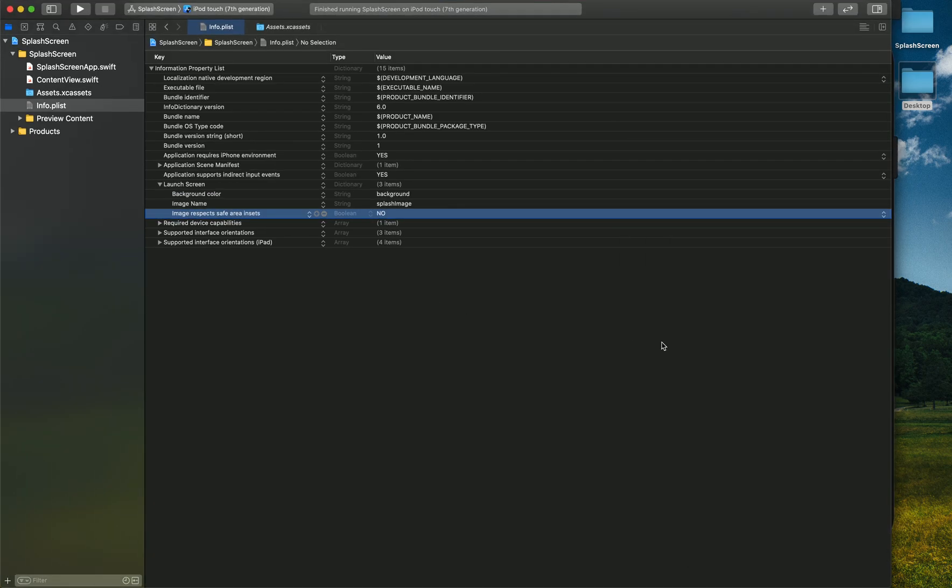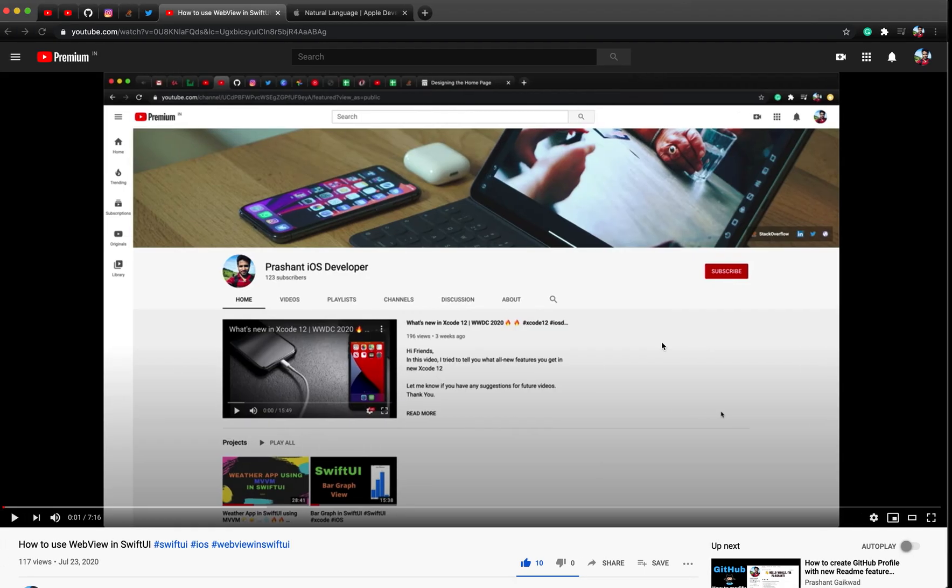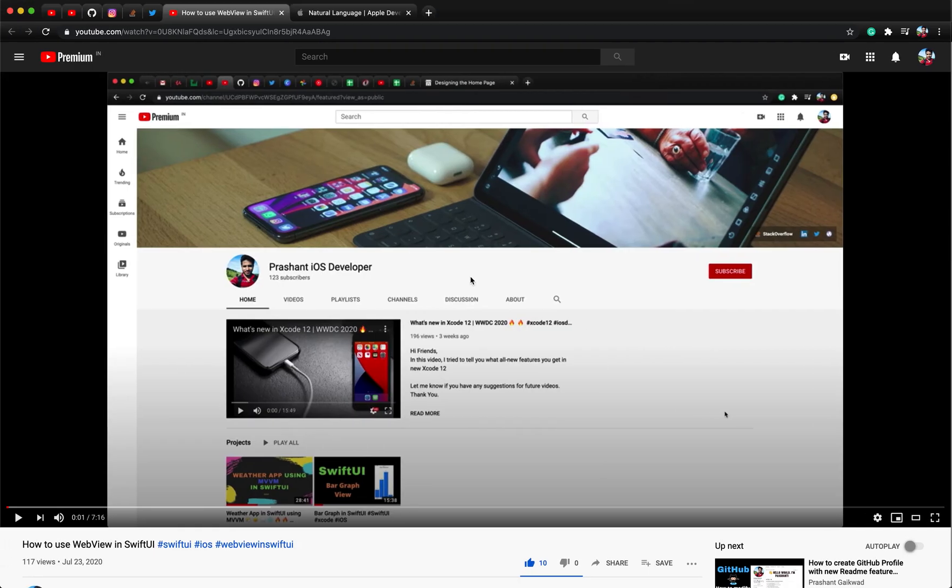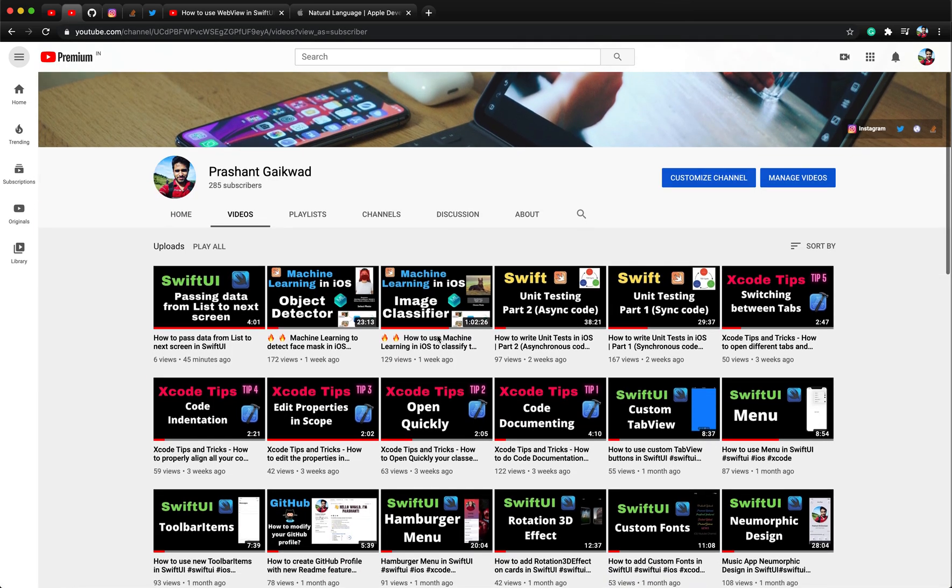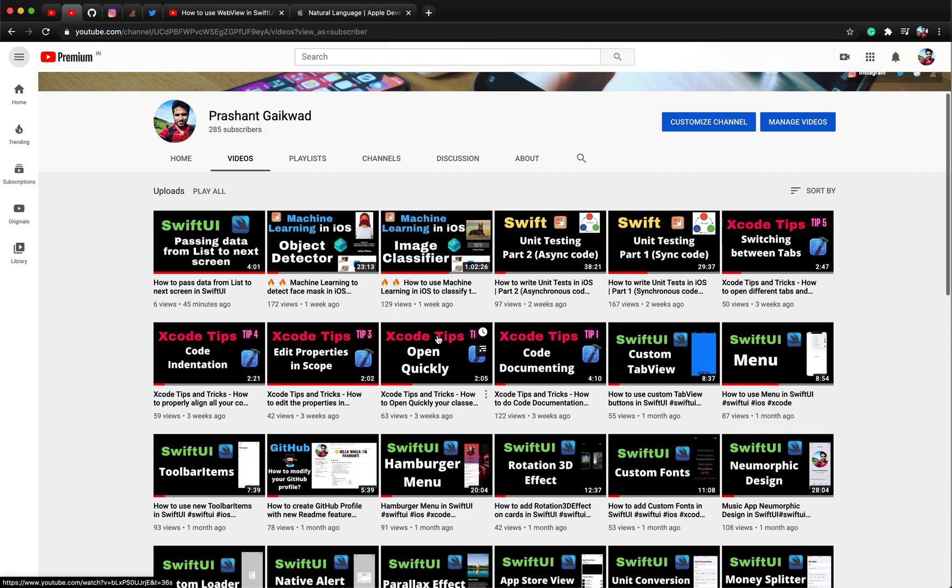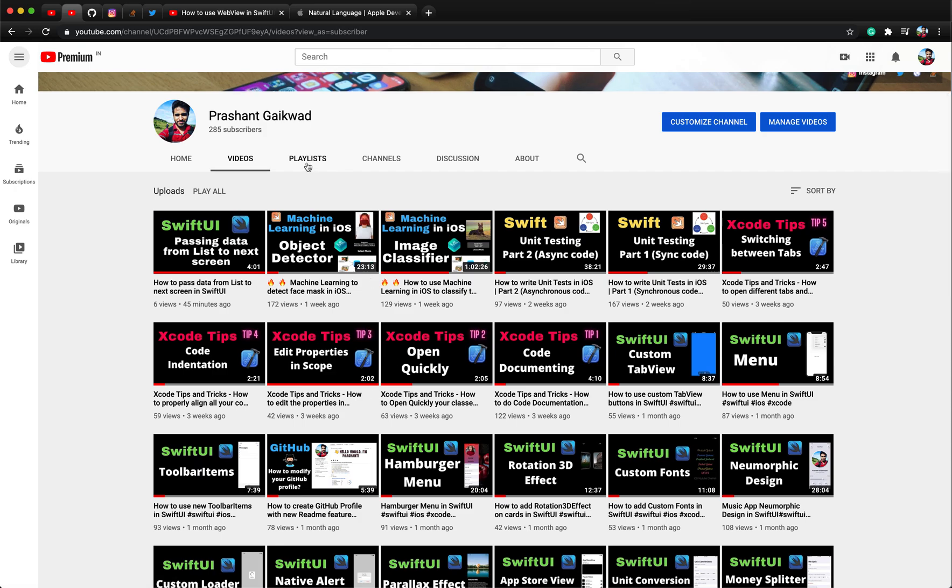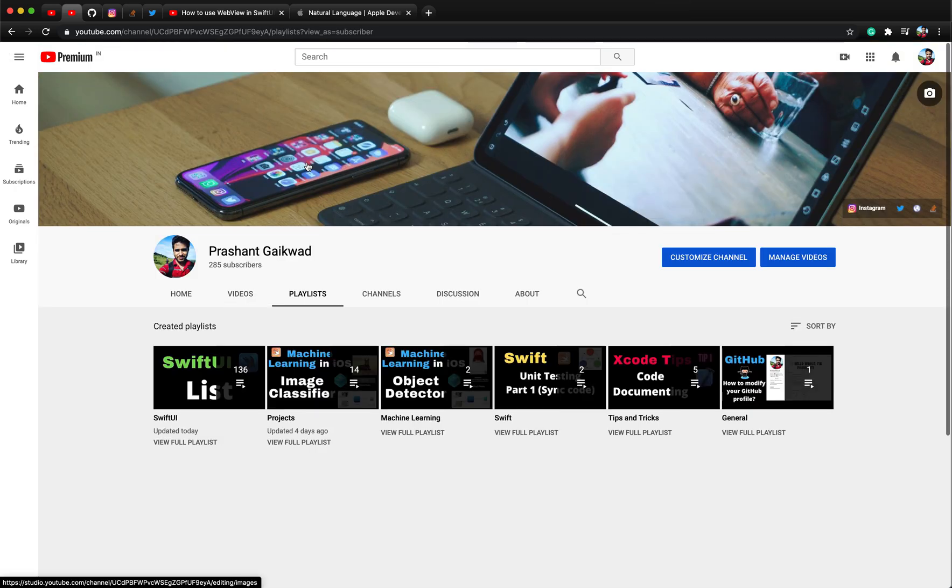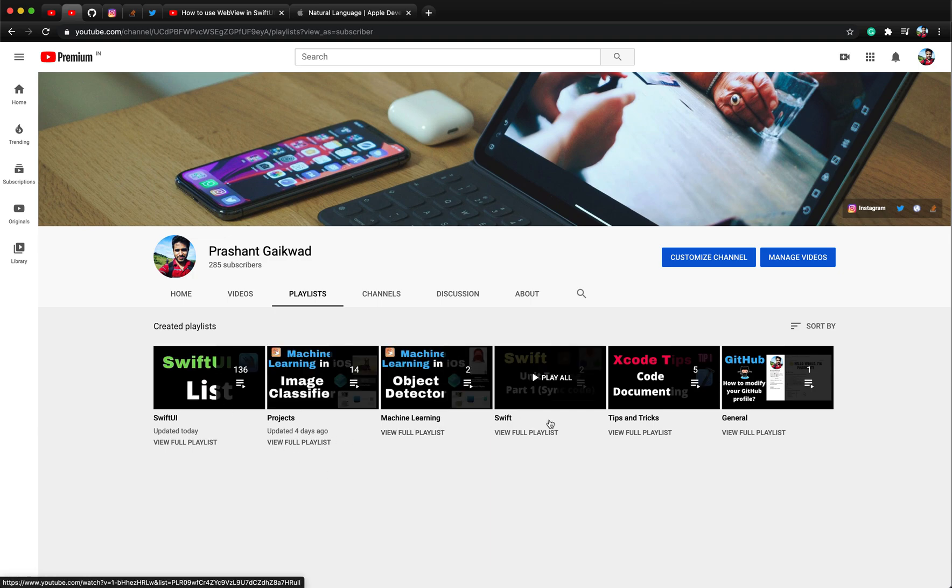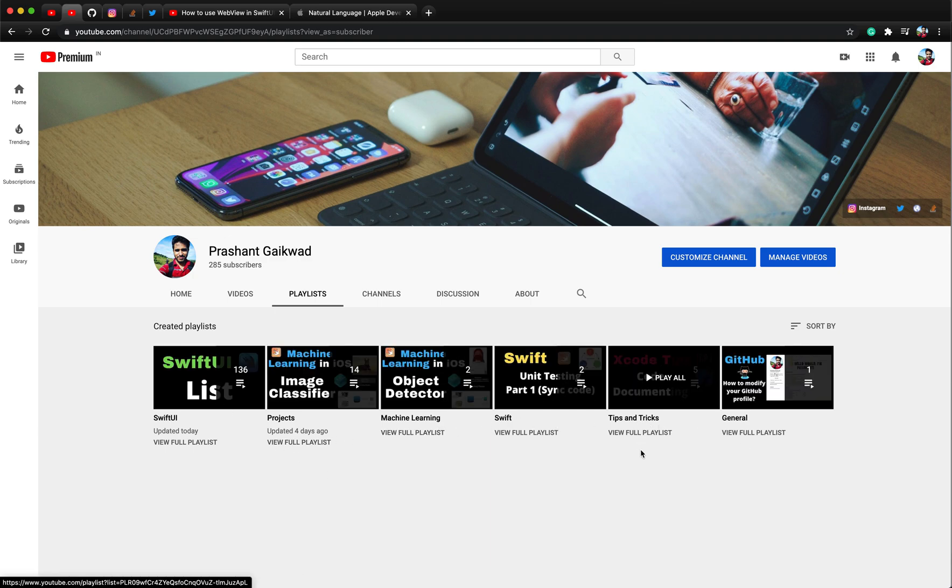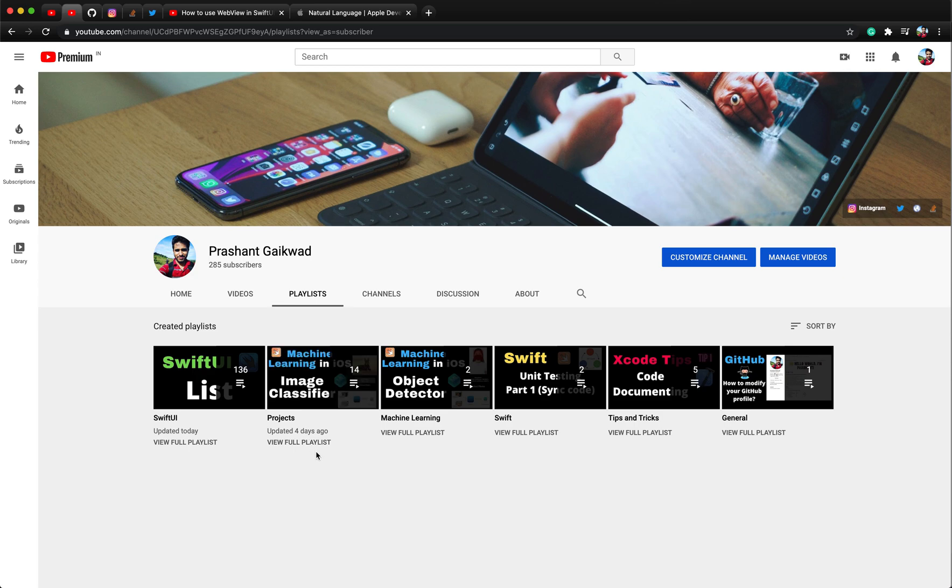That's all for today's video. I hope you have learned something new. To see more videos like this you can check my channel where I post videos related to SwiftUI, Swift, machine learning. I have different playlists - Swift, machine learning, SwiftUI, tips and tricks regarding Xcode. We have also created many projects from start to scratch in single video. Thank you for watching, bye.